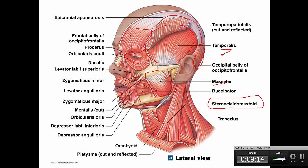You can see the orbicularis oculi, the nasalis on the nose, the levator labii superioris elevating the upper lip, and the zygomaticus major. You can also see the buccinator muscle, the orbicularis oris, the mentalis muscle which depresses the middle of the lower lip, and the depressor anguli oris — called depressor because it lowers the angle of the mouth.